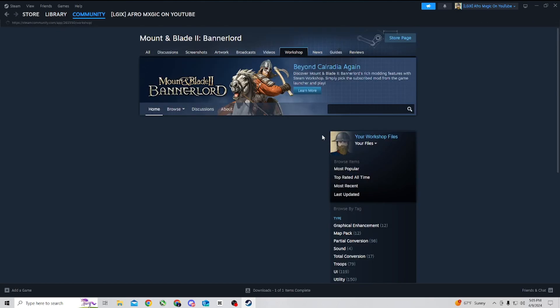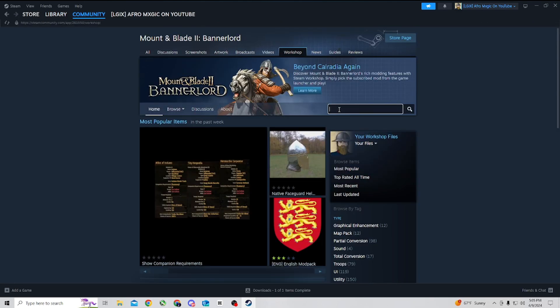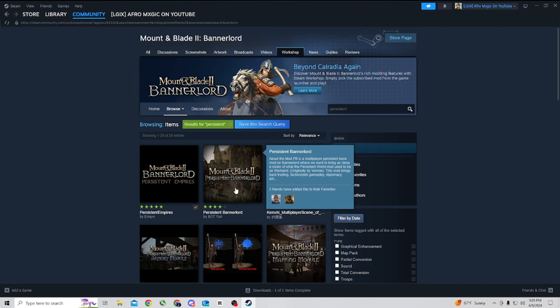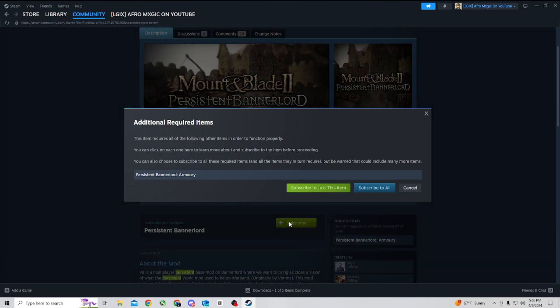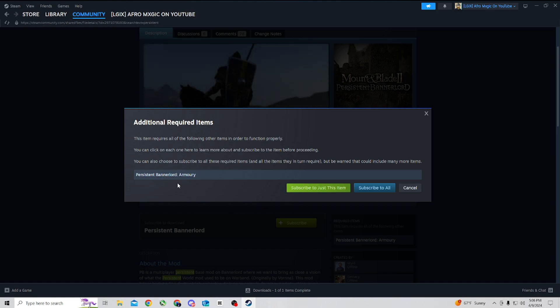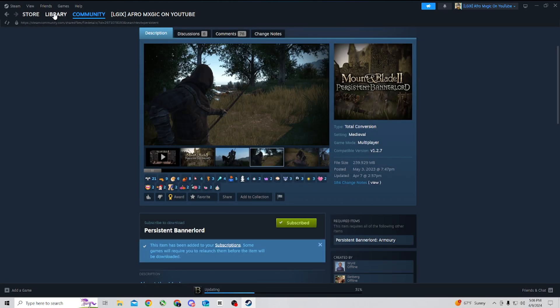Go over to Workshop. Once you get in the workshop, type in Persistent, and it will pop up Persistent Bannerlord. You're going to want to subscribe to Persistent Bannerlord and you're also going to need to subscribe to Persistent Bannerlord Armory, so you can just hit subscribe to all.